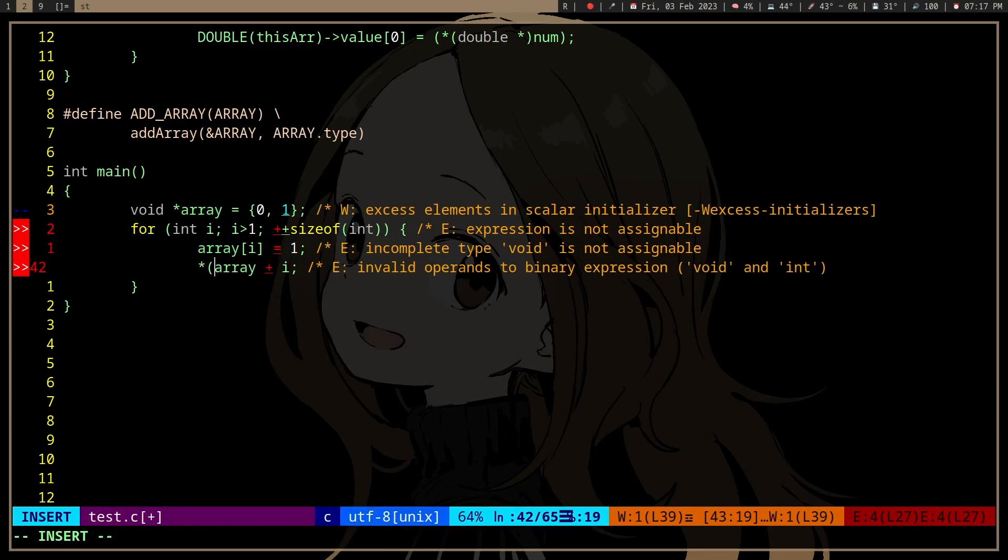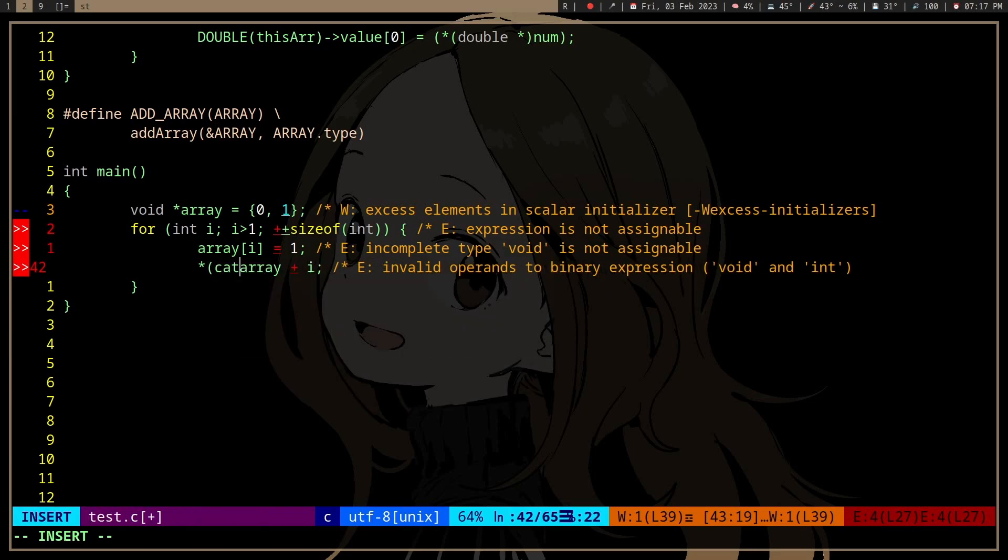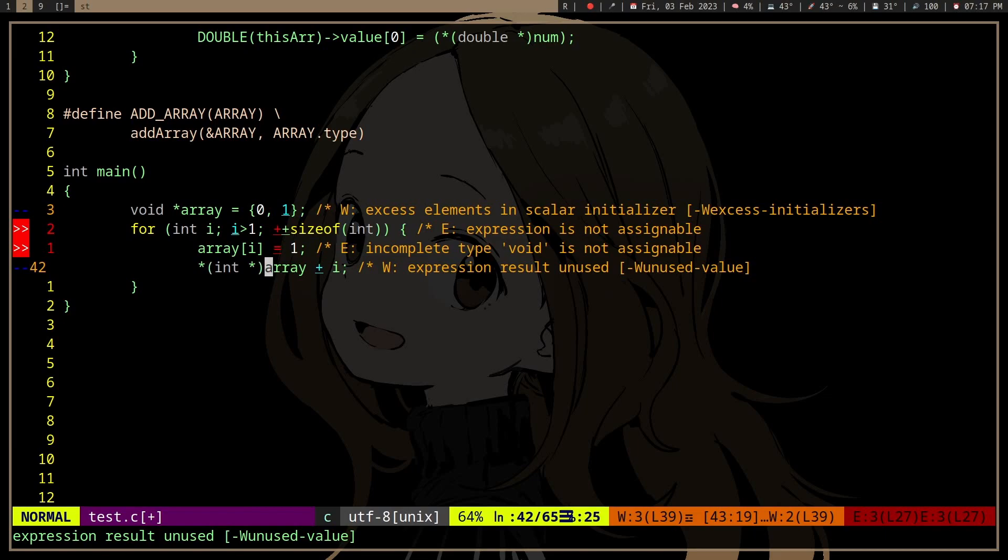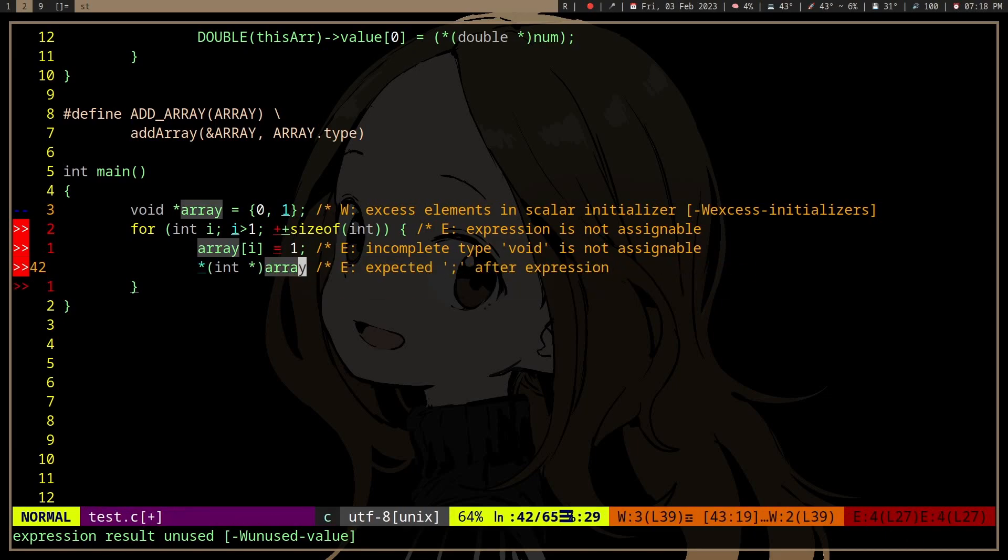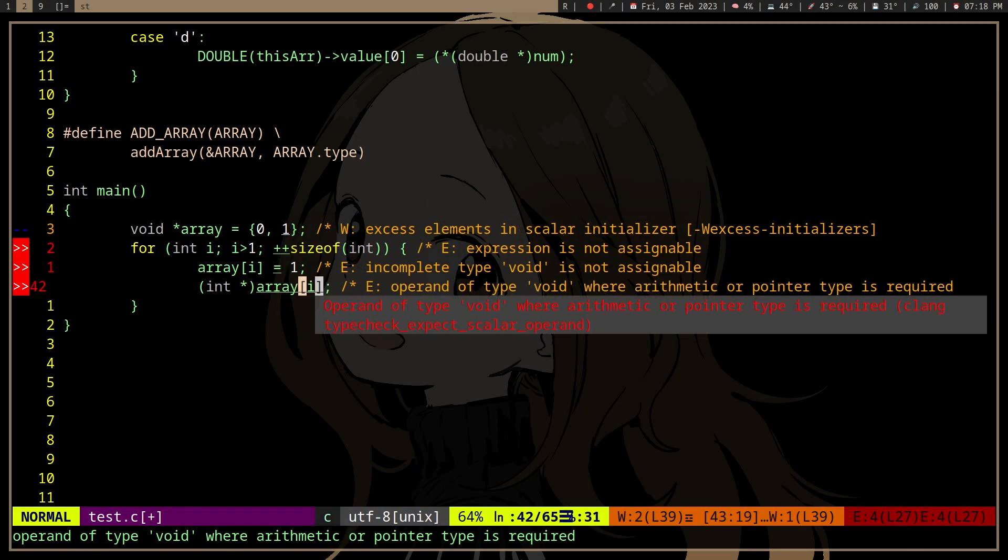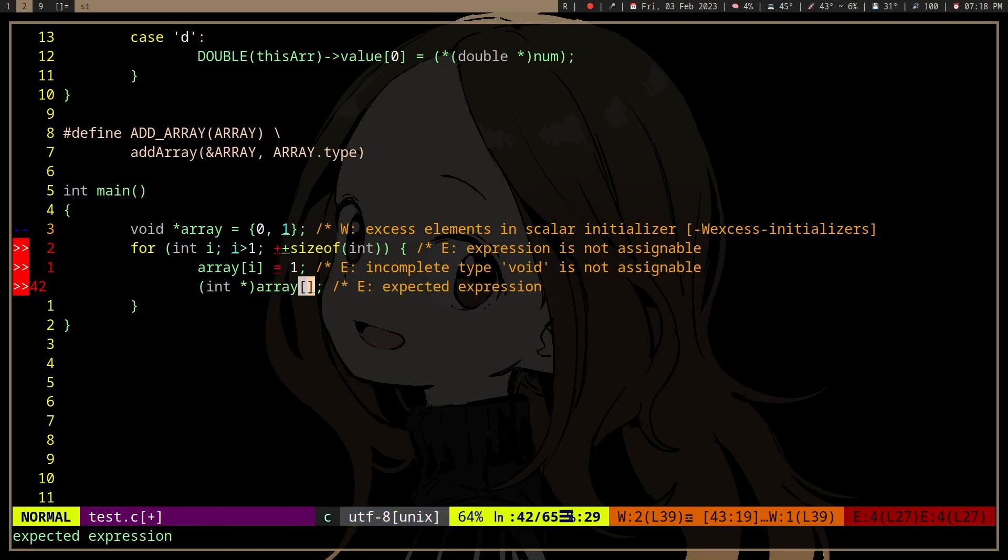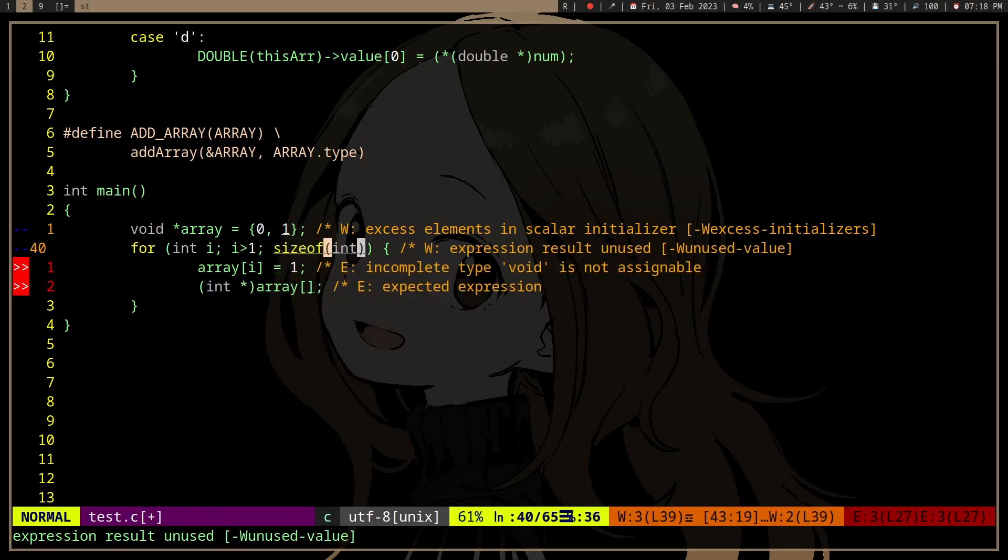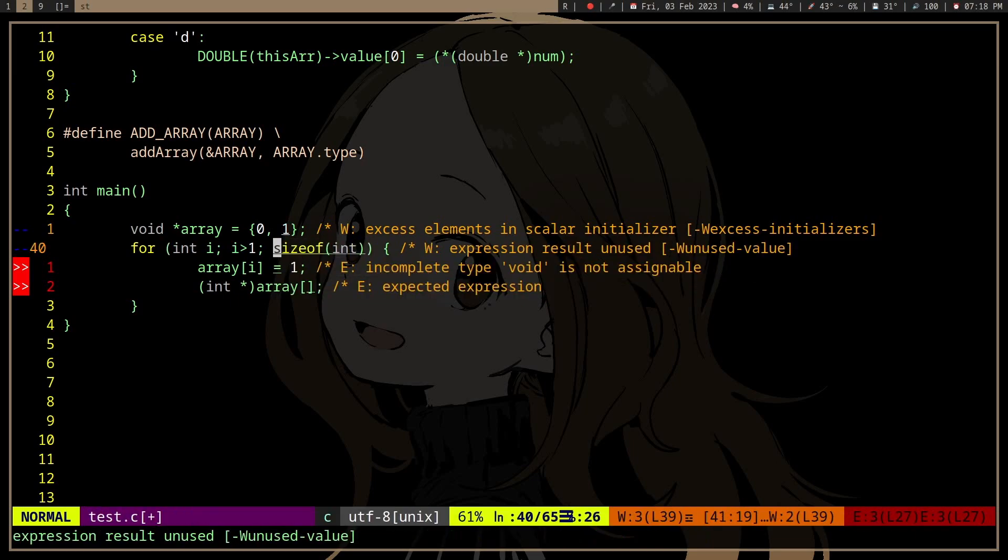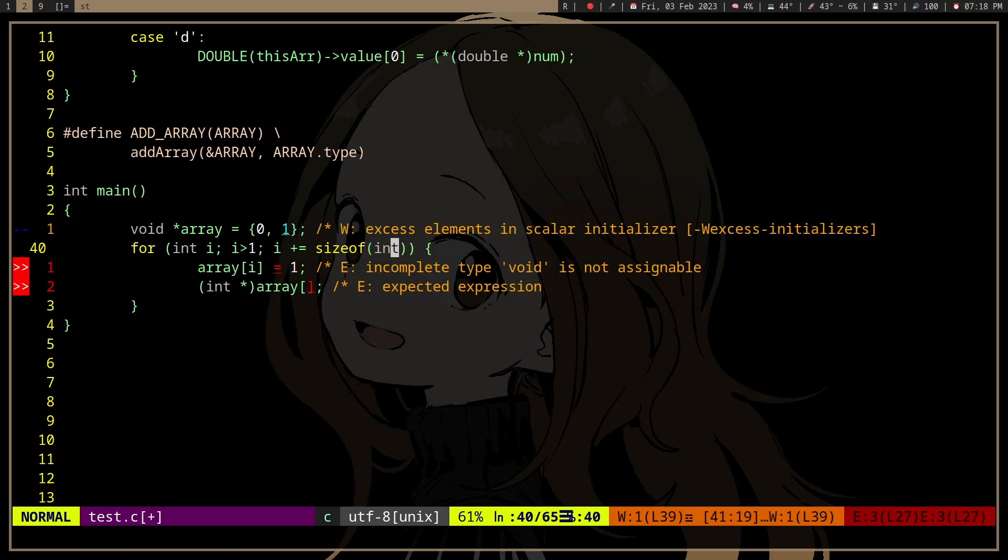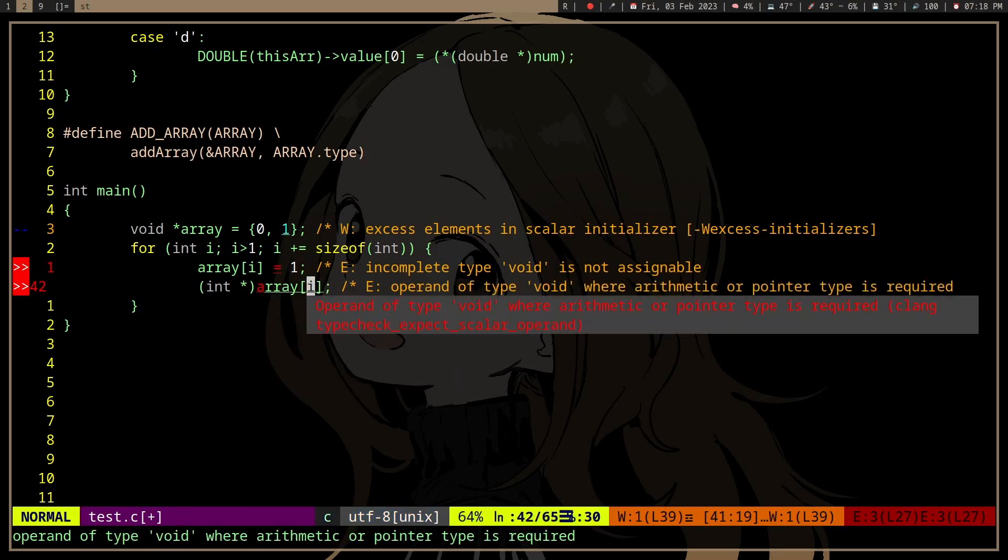So you'll want to cast it to the data type and then dereference it. Basically just use sizeof int plus i, or i plus equals sizeof int, or sizeof double or whatever, but use that for iterating a void pointer.